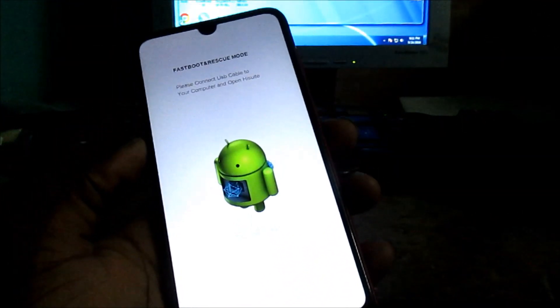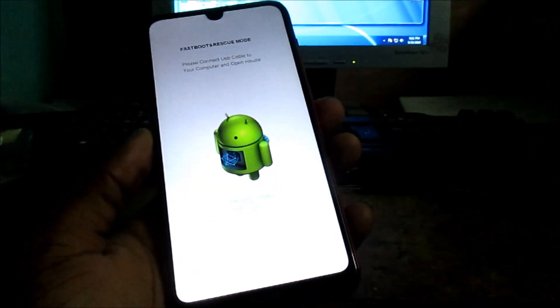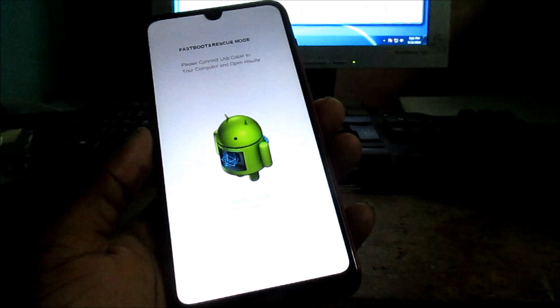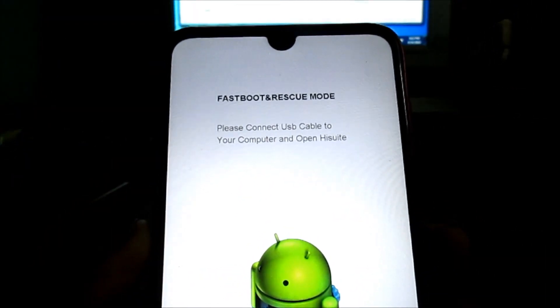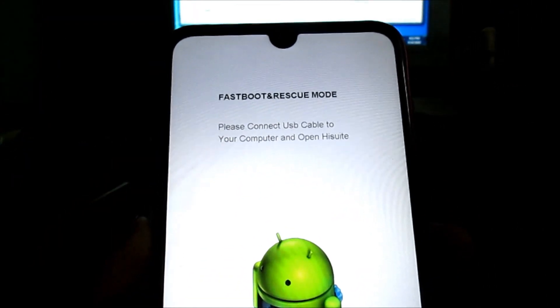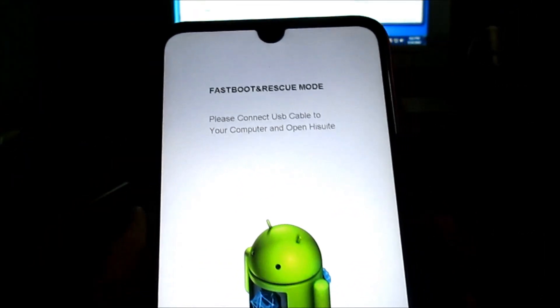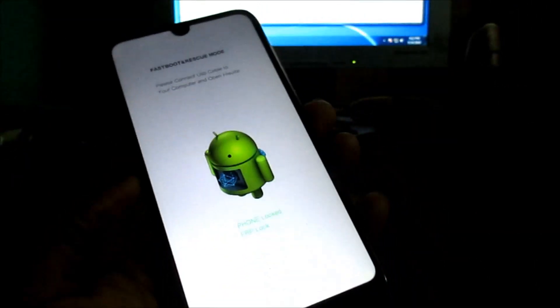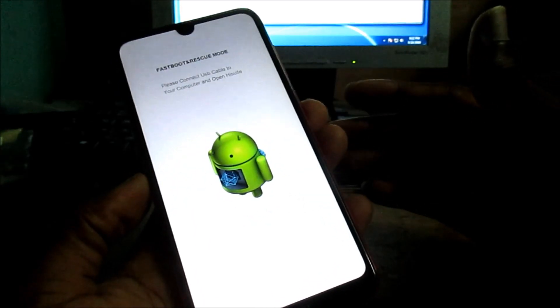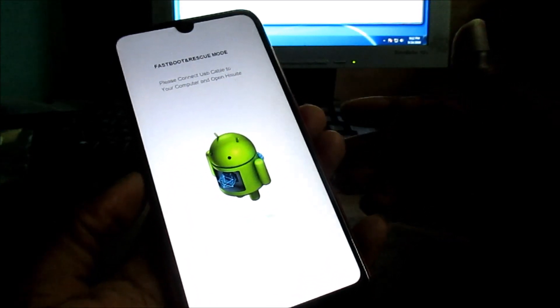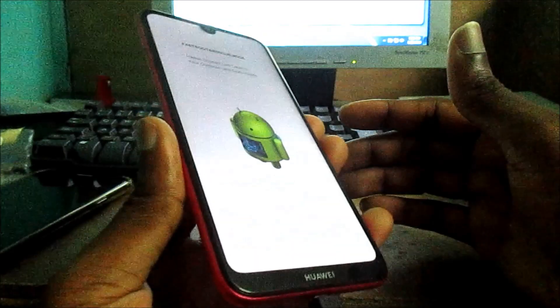There you can see that it is in fastboot and rescue mode. So this is how you can put your Huawei phone in rescue mode.